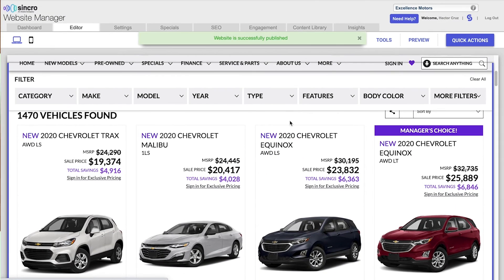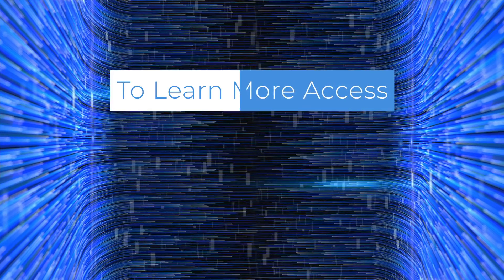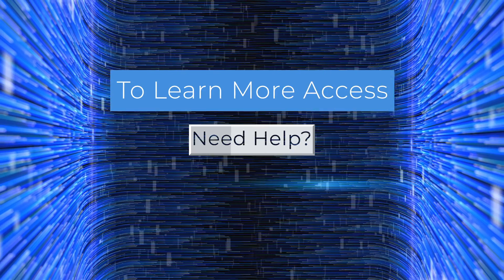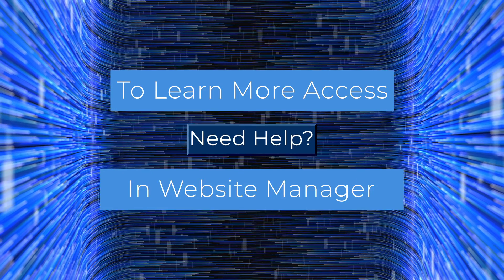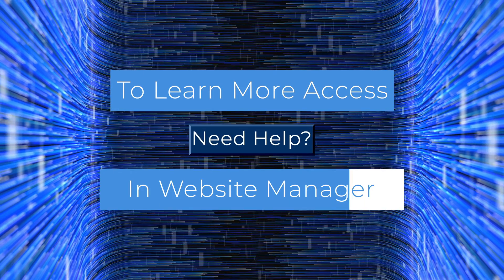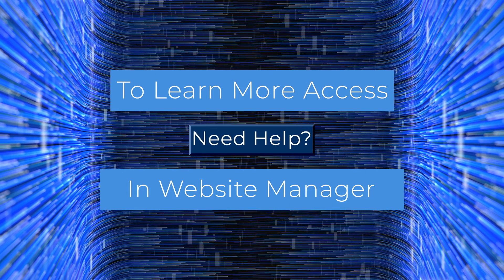That's it. You're done. I hope you've enjoyed watching this how-to video. Check out more tutorial videos by accessing the need help section and website manager. Thanks for watching.